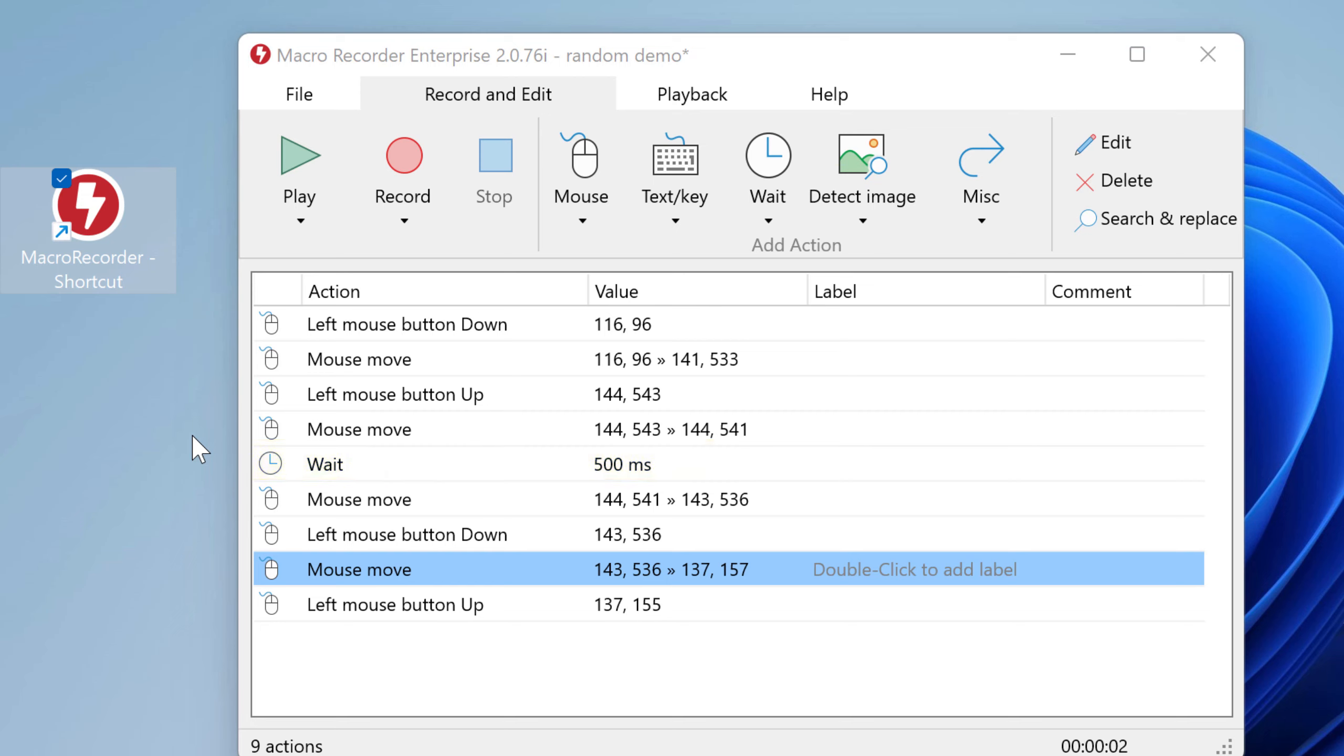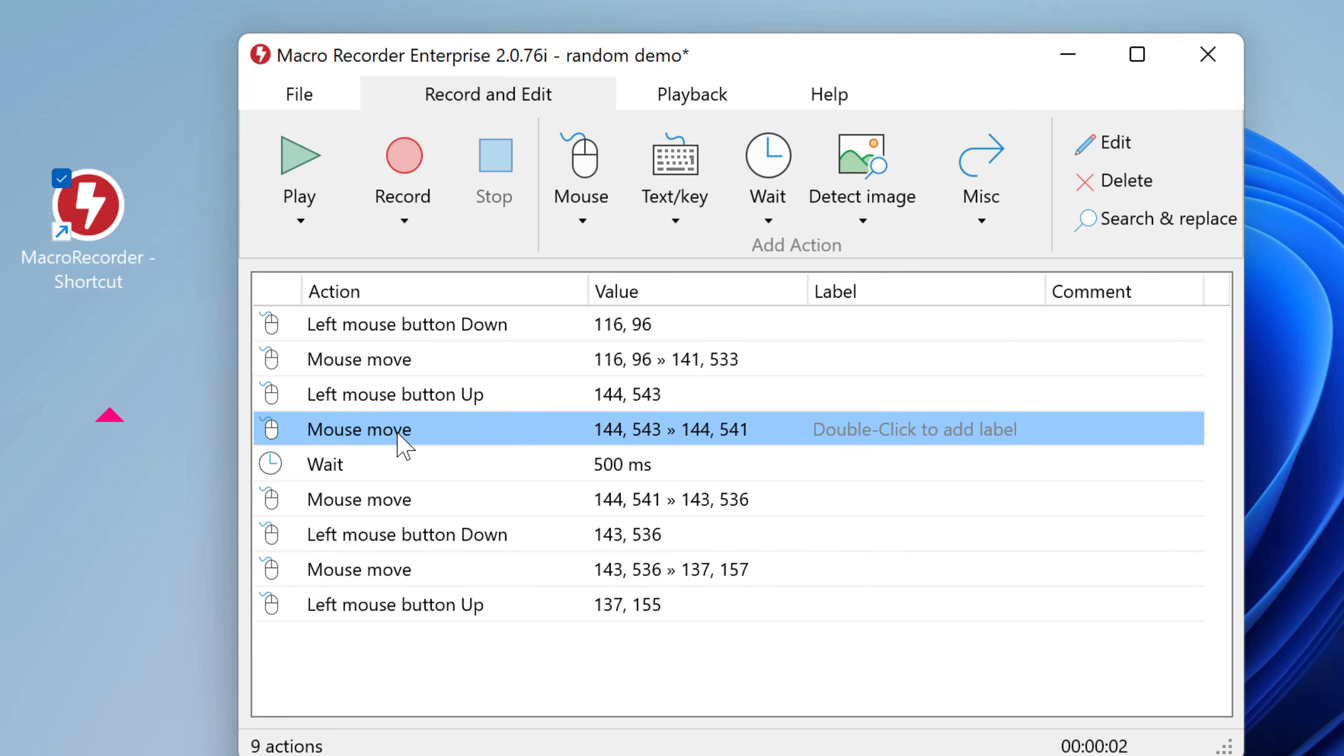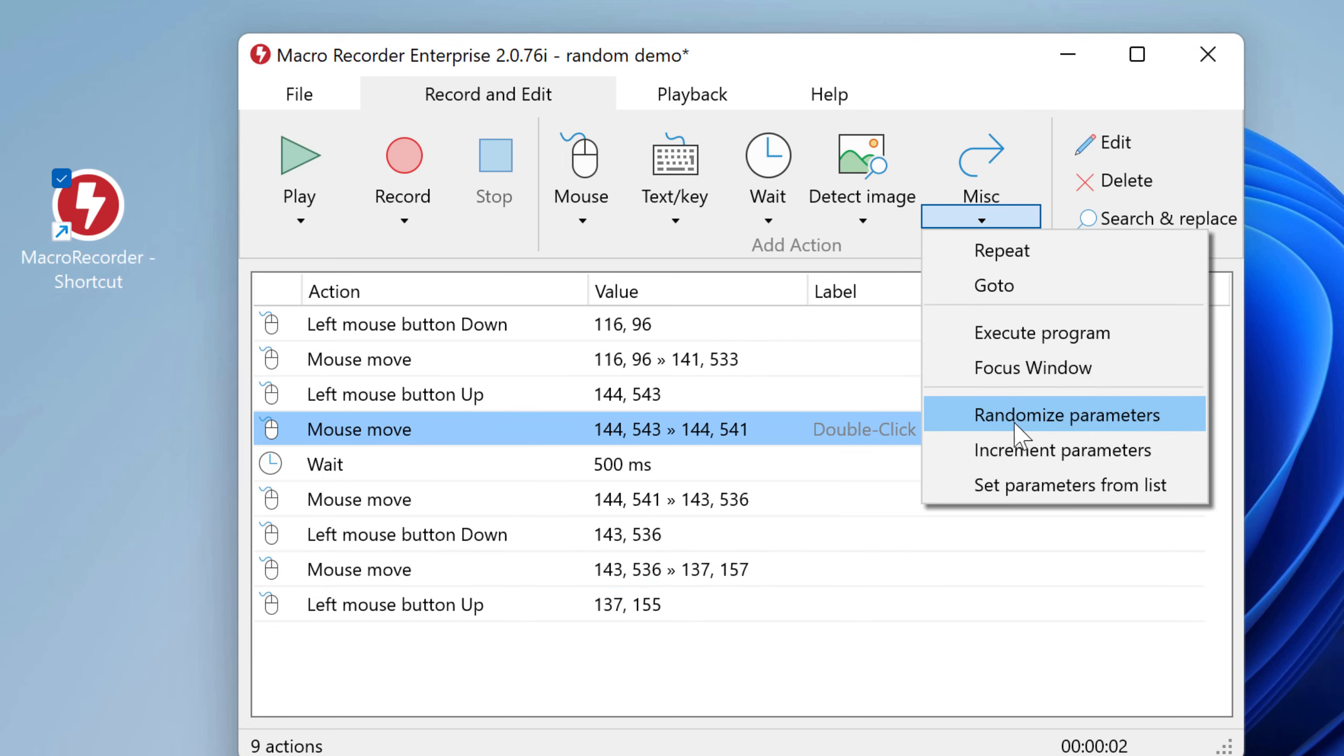Now let's randomize this for you. First click on the action above the weight micro and then select MISC randomize parameters.